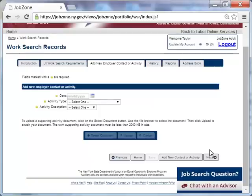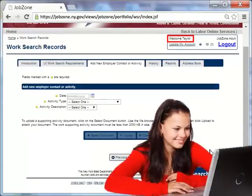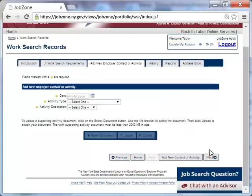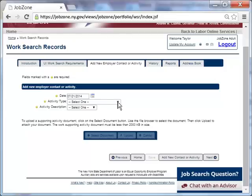Now let's take a moment to demonstrate how Taylor uses the work search in JobZone to add activities and create reports to keep track of her work search efforts. First note that the fields with the yellow dot are required. Taylor clicks the calendar to enter the date that she conducted the activity. Next, she clicks the drop down arrow to choose an activity type.